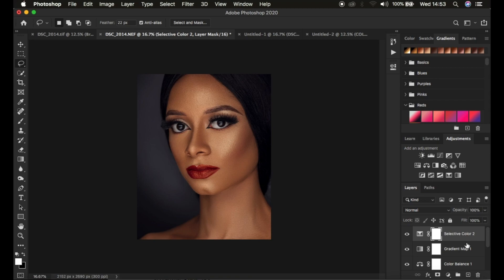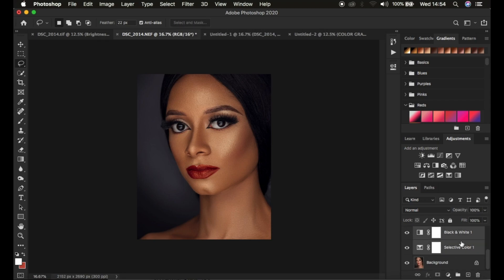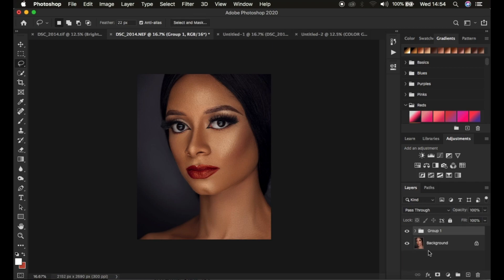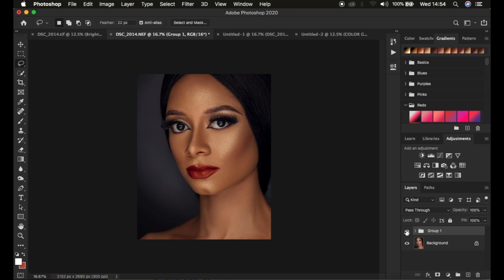Now I'm going to group all the layers by left-clicking on the topmost layer, holding Shift and clicking the lowest layer, then pressing Ctrl+G on the keyboard — or dragging and dropping them into the folder icon to put them in a group. This is the before and after.